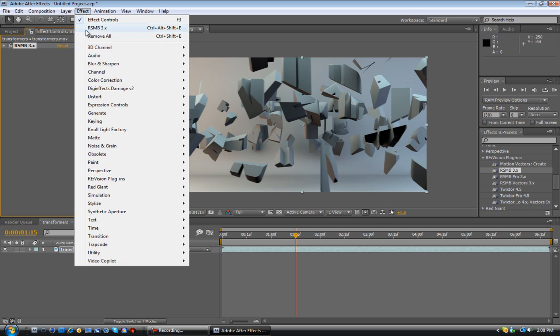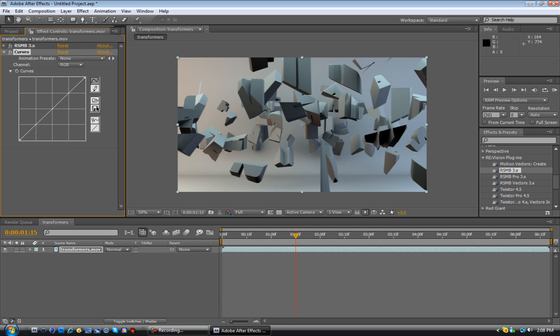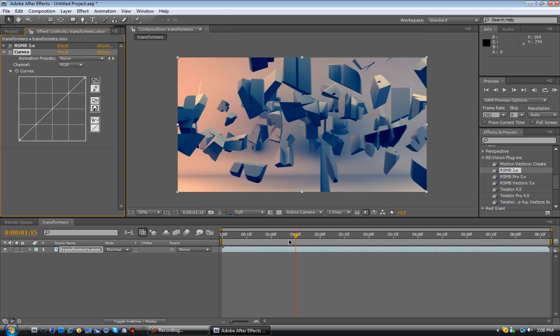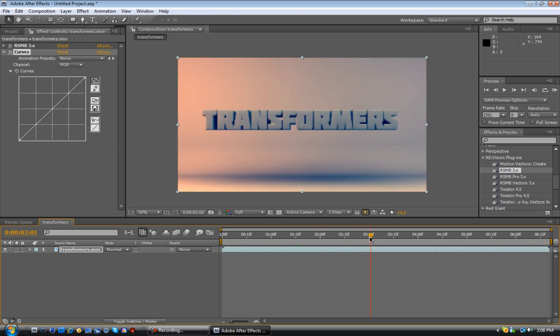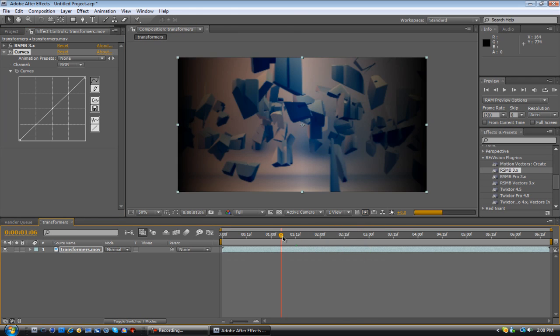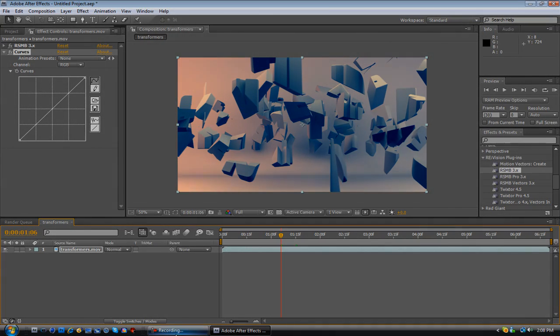And then go to Effect, Color Correction, Curves. And I have a couple presets here. Not a couple, a lot. And I used Sick, too, for the Broska Full. And it gives it a cool look. It just... Yeah, that's basically it. Then you render it out and you can upload it. But that's basically it. That's my tutorial. Hope you enjoyed it. Like, comment, subscribe. Peace out.